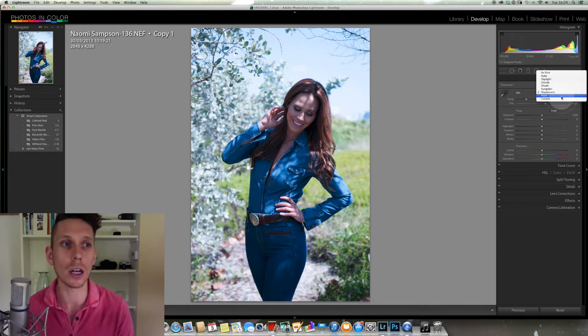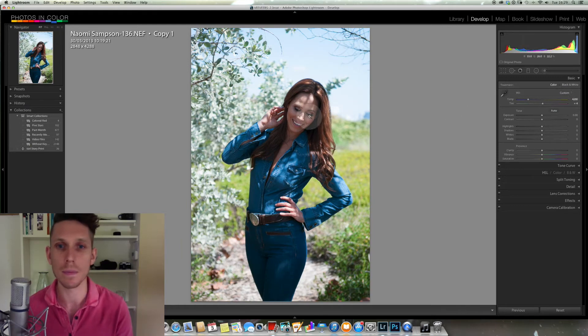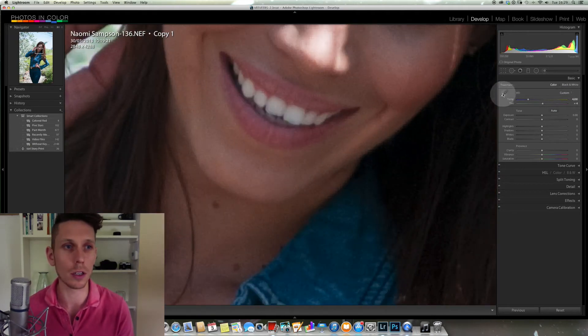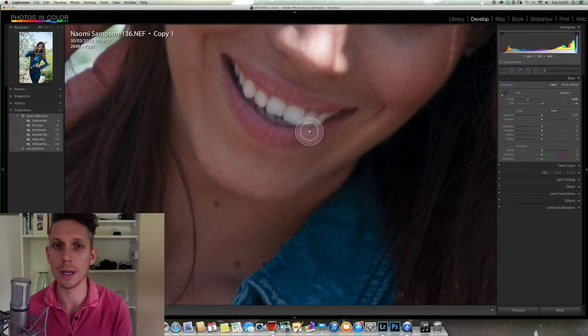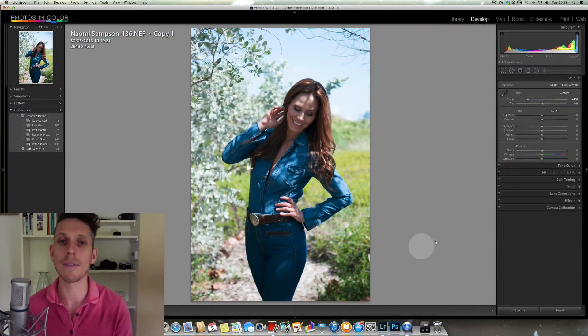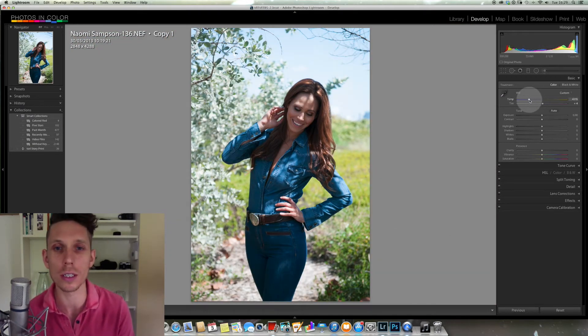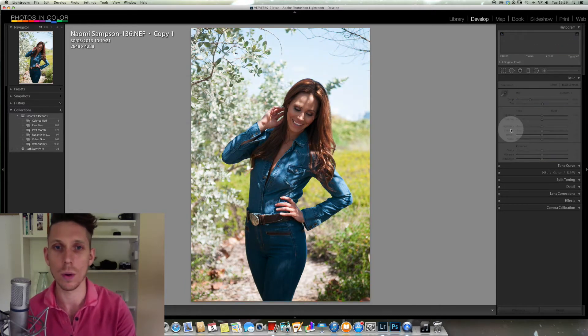So I'm going to come back down to the custom one that we selected, and I'm actually going to go and just do that again just to make sure. There we go, and I'm fairly happy with that, although I am going to warm it up just a little bit like so. I'm pretty happy with that.